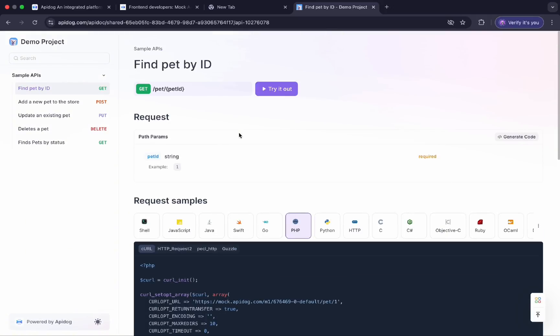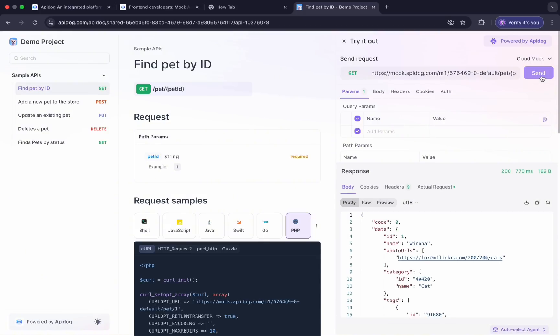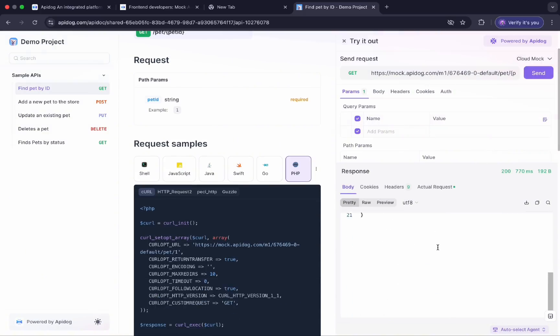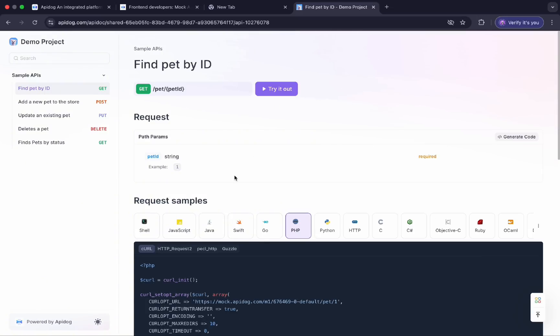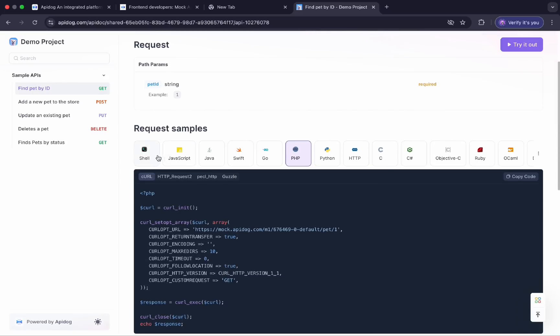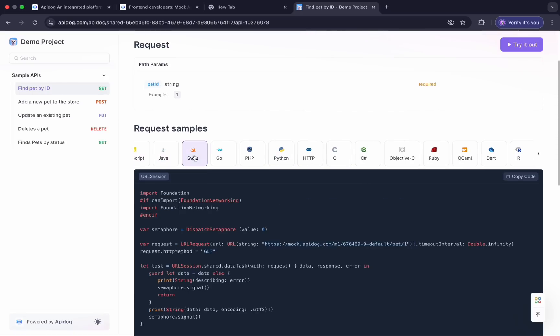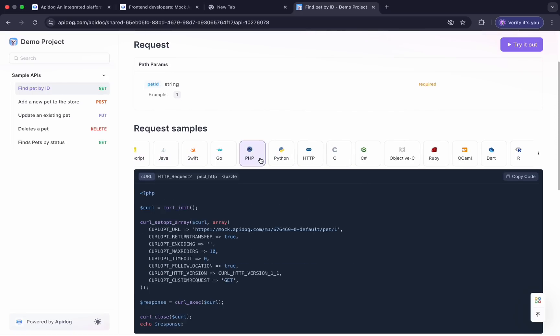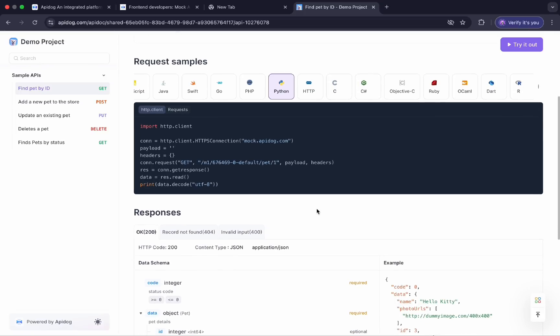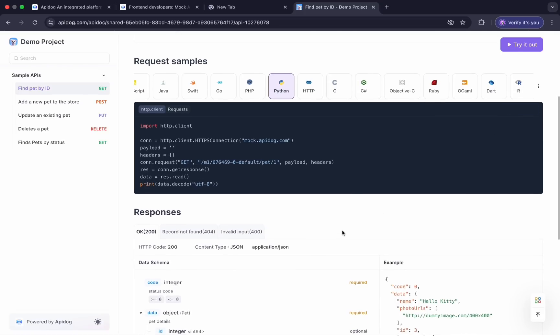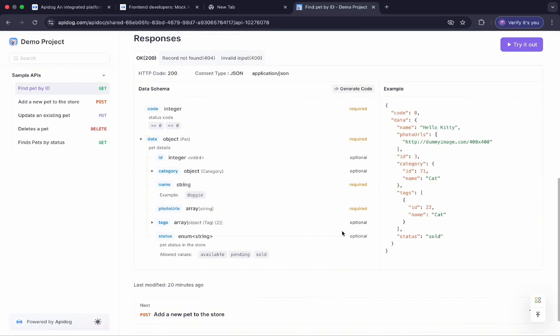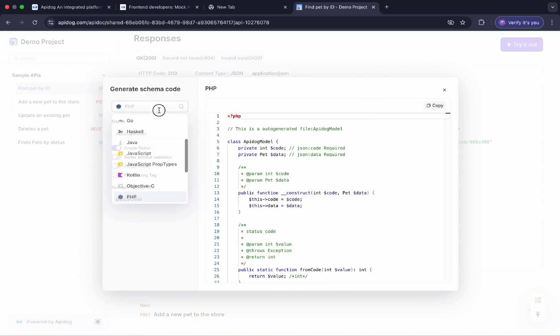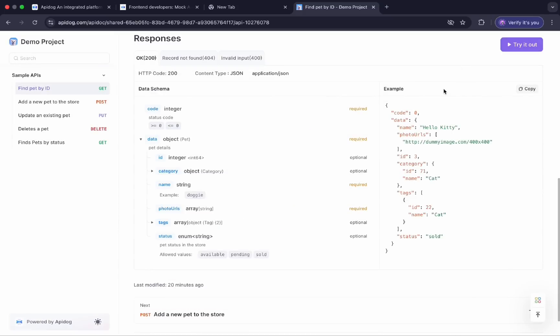And once I have the documentation, I can also directly try it out from this option. I can simply send a request to get a response and see how my API behaves. I can also configure some of the simple parameters and play around with this API endpoint. We also offer request code samples generated in several languages, which can be copied very easily and used in your development process. And if needed, you can also generate the schema code from this option in different languages, which makes it easy and saves you the hassle of manual parsing.